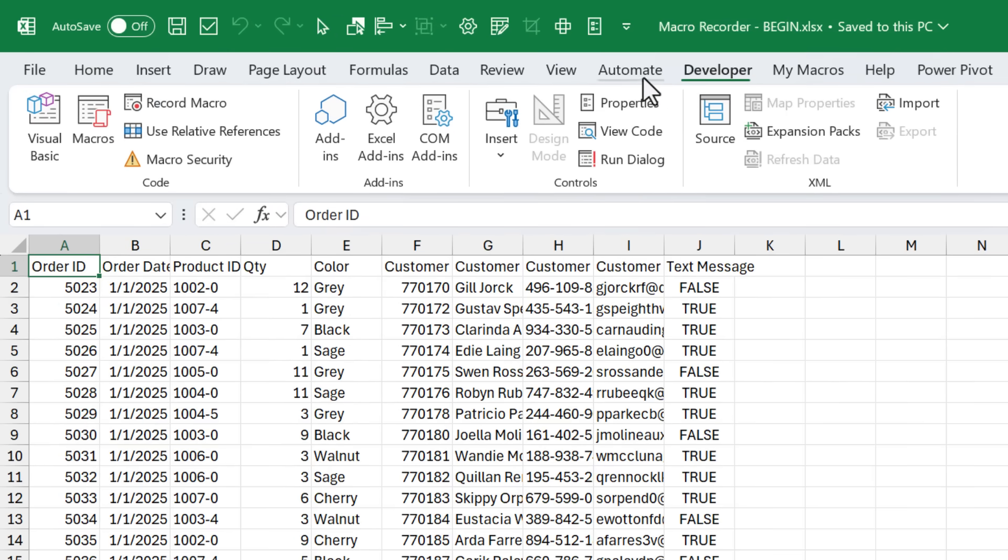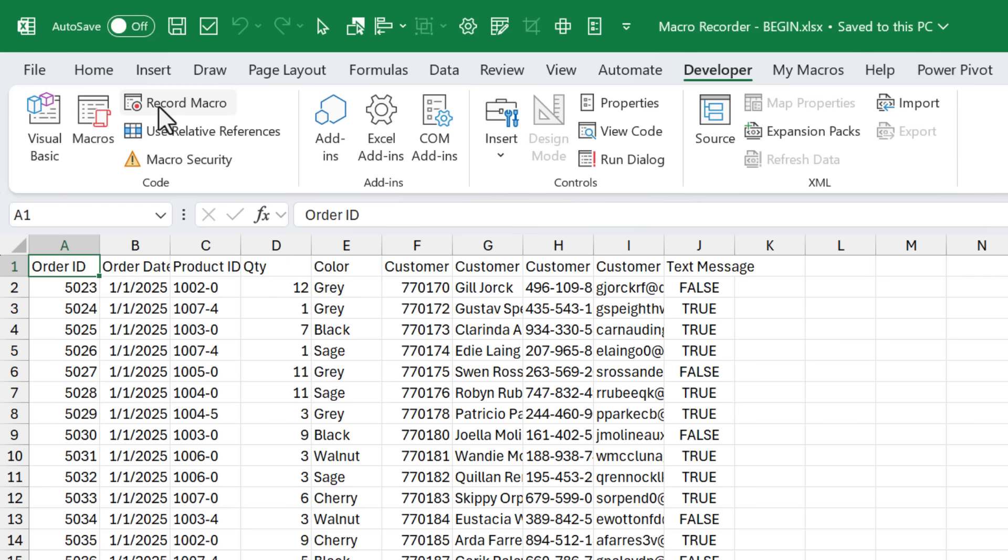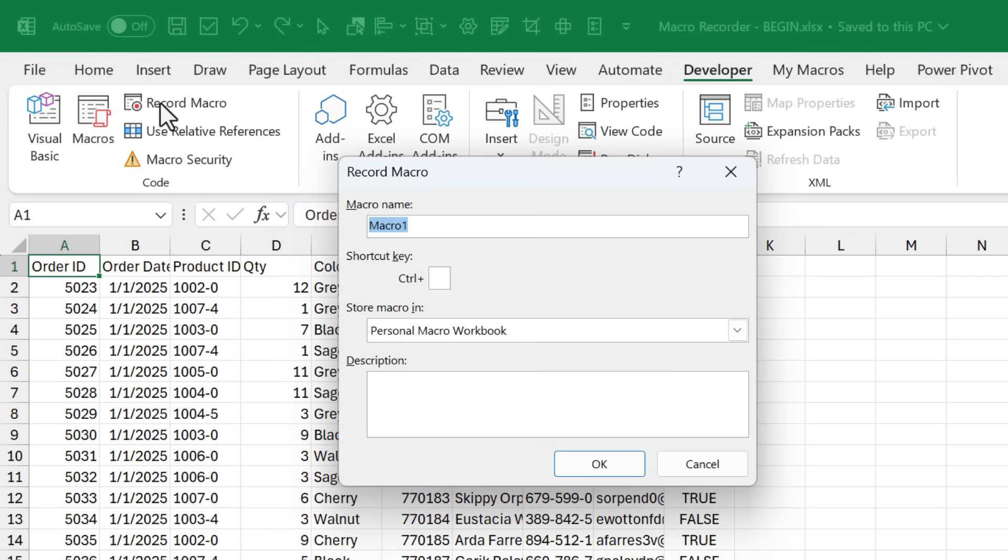The developer tab has these great buttons over here for macros. So we can write code to create macros that when we run those macros, it'll automatically do tasks for us in Excel. There's also a nice feature called Record Macro where we can just record our actions. So that's what we're going to do first. We're going to hit the Record Macro button. That'll bring up this window here. We want to give our macro a name. I'm going to call this prepare, and you cannot have spaces, so I'm going to use an underscore. We'll call it manufacturing data.